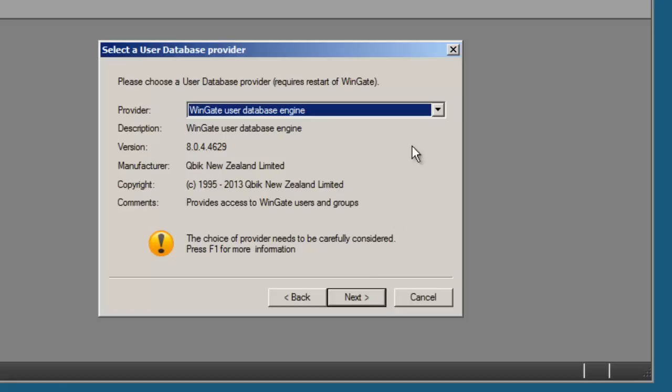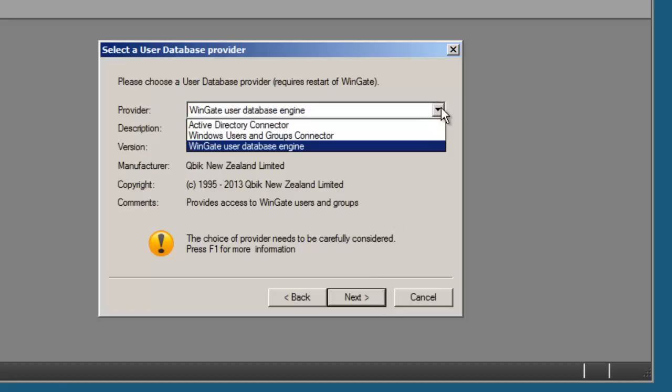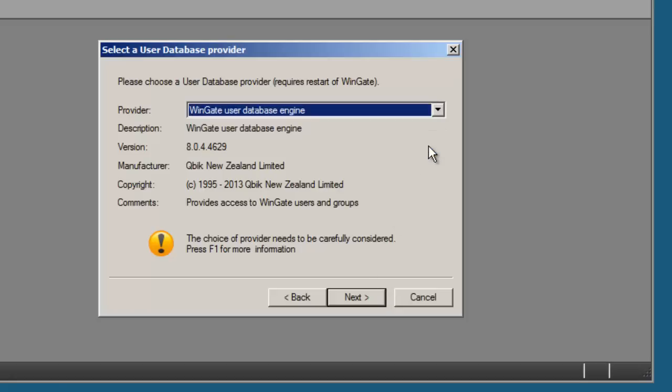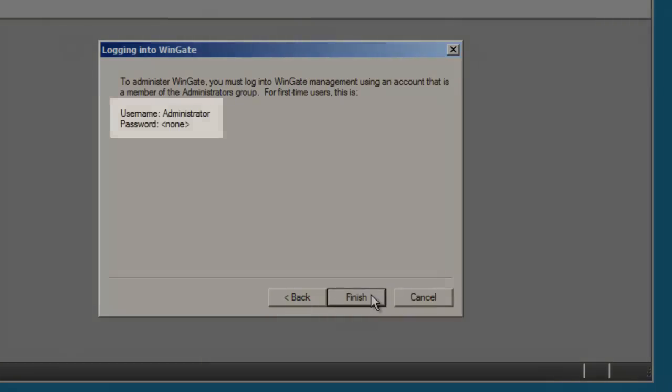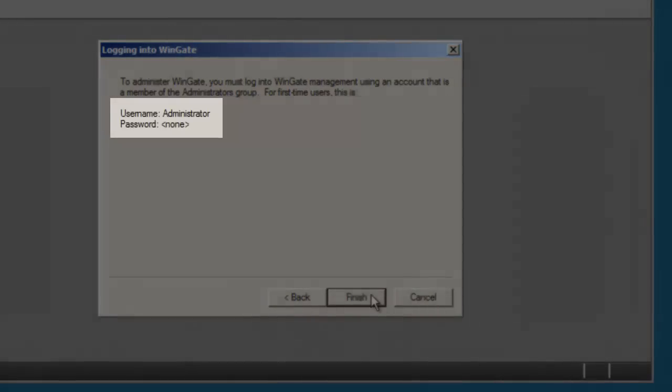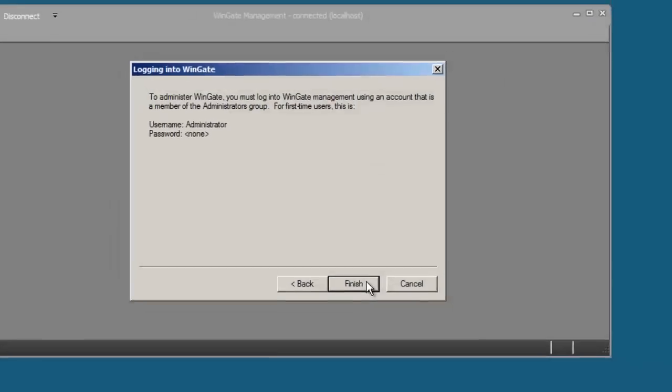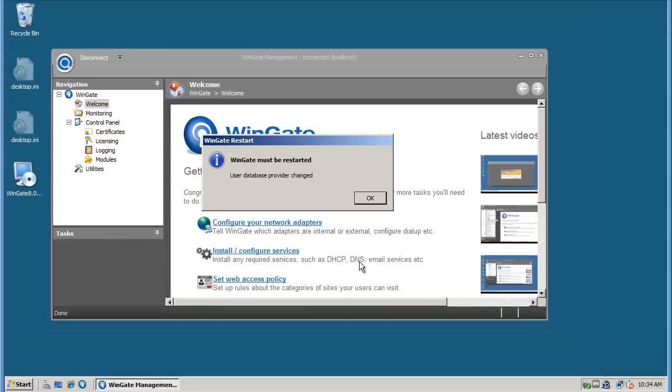There are three options to choose from: the WinGate user database, the Windows user and groups connector, and the Active Directory connector, which is only available if you have a professional or enterprise license. I'm going to choose the WinGate user database provider. Note the login details that show the user name administrator with a blank password.